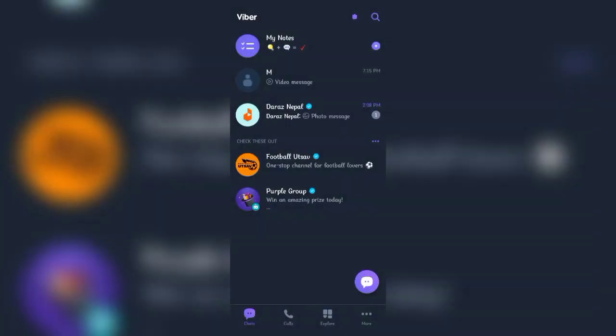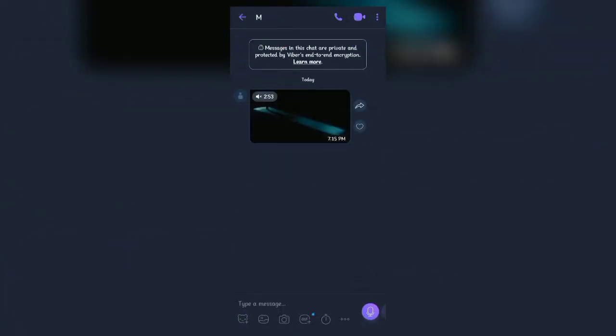First, open your Viber app. Once the main tab opens, open the chat from which you want to download the media. Find the video and tap on it, then click on the three dots at the top right corner.